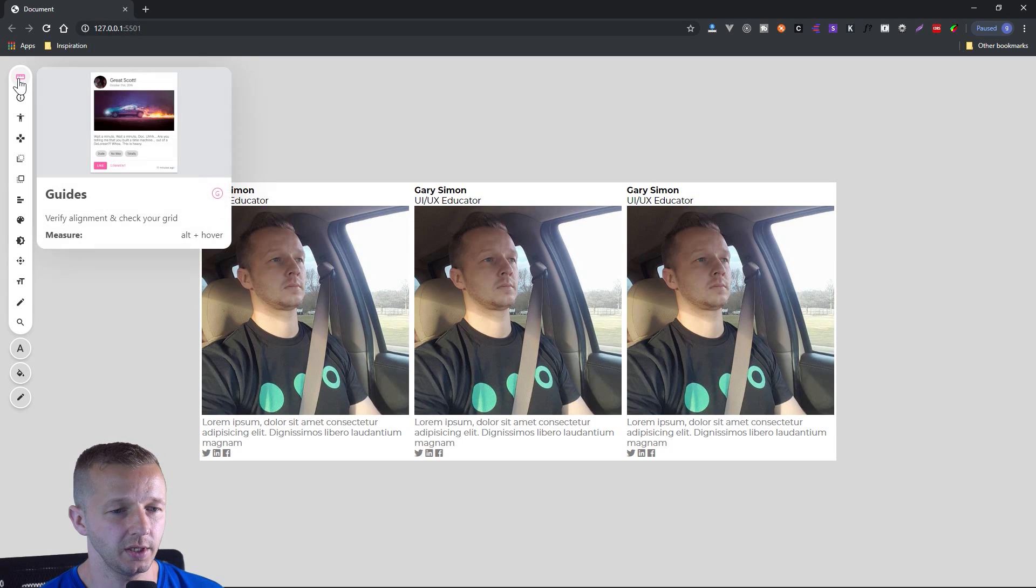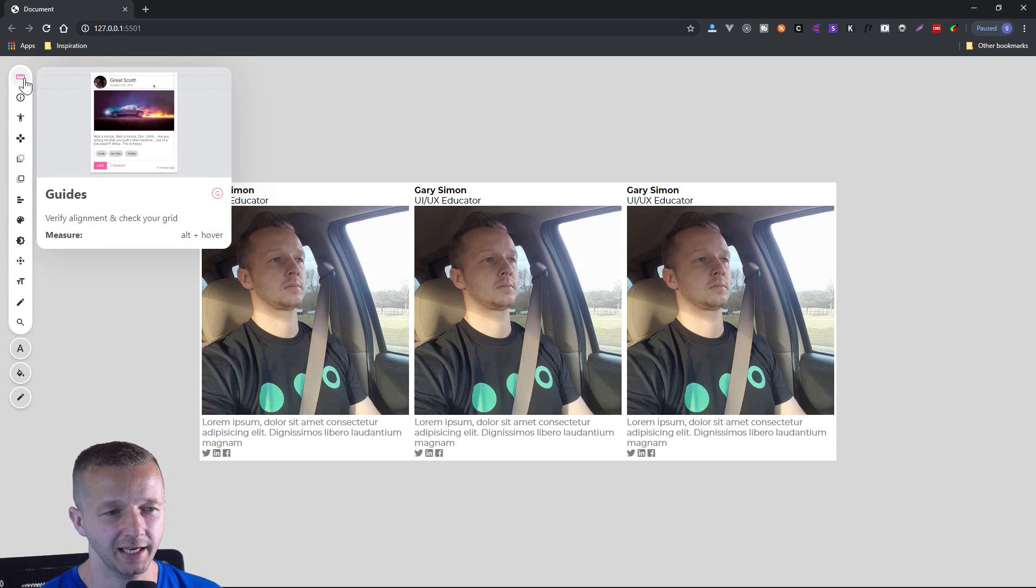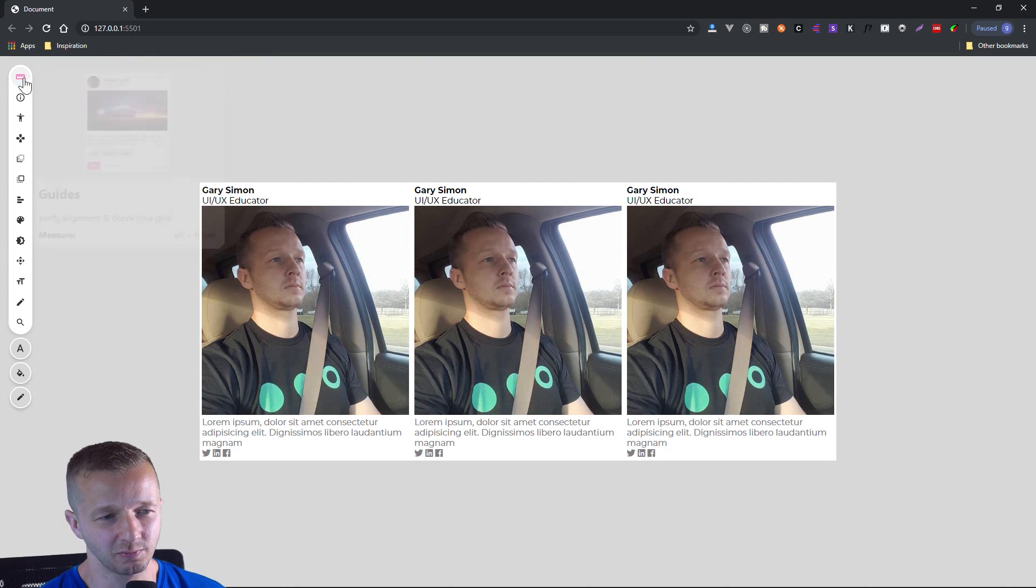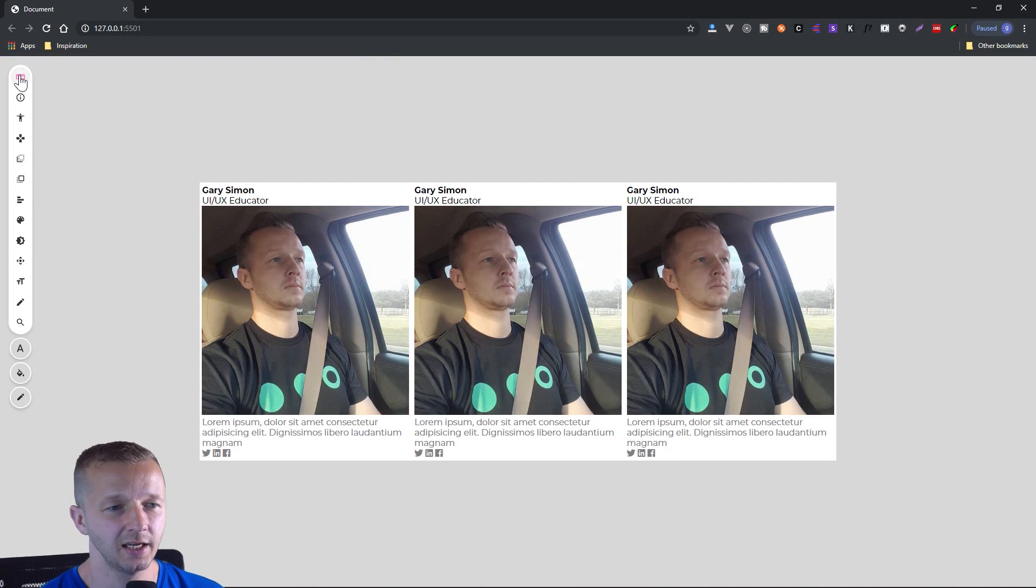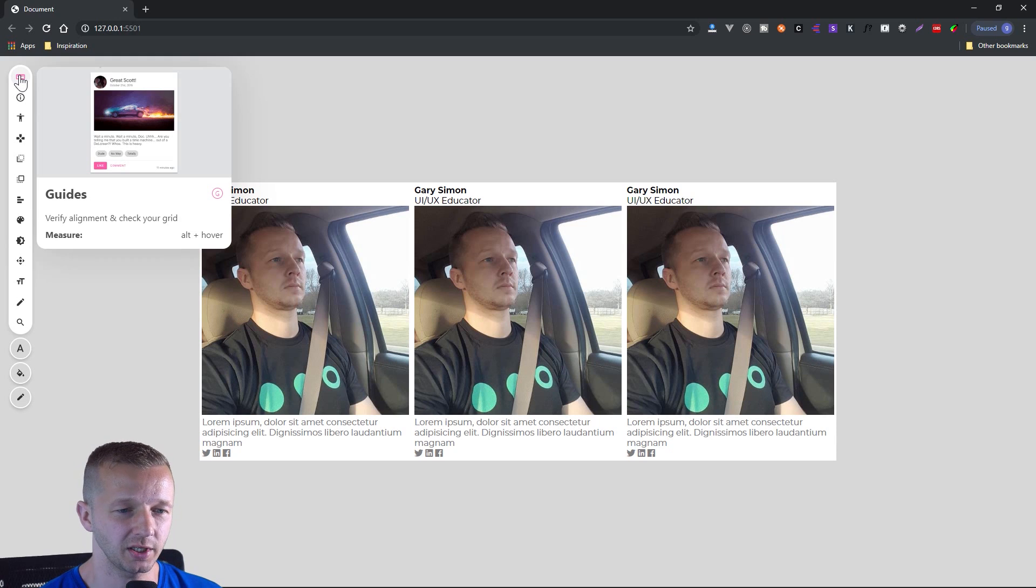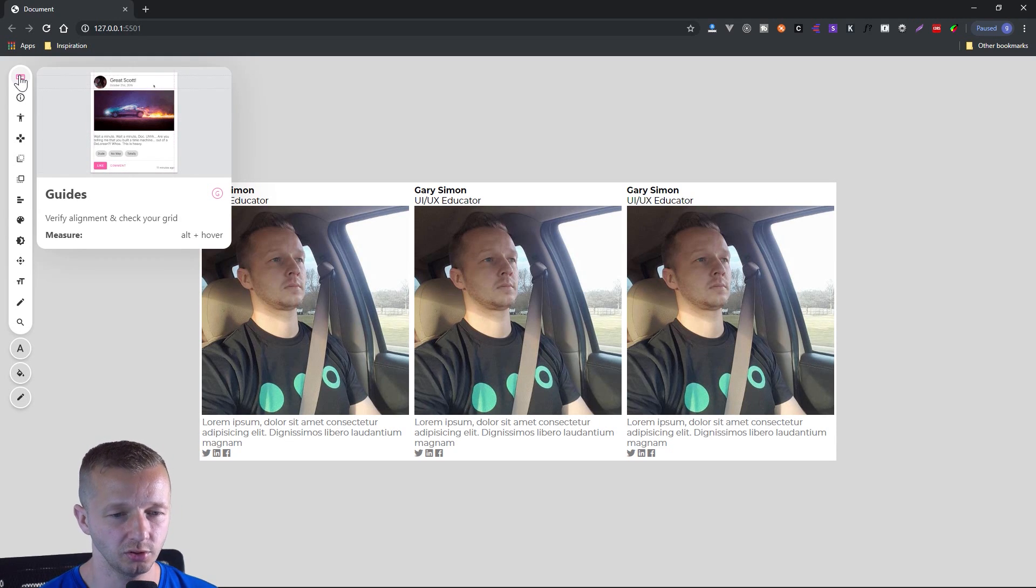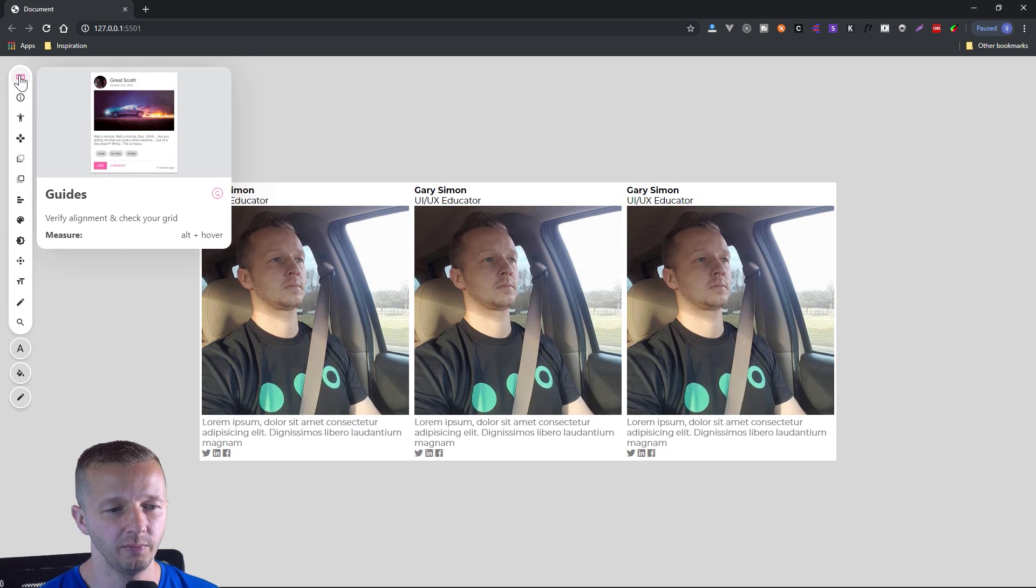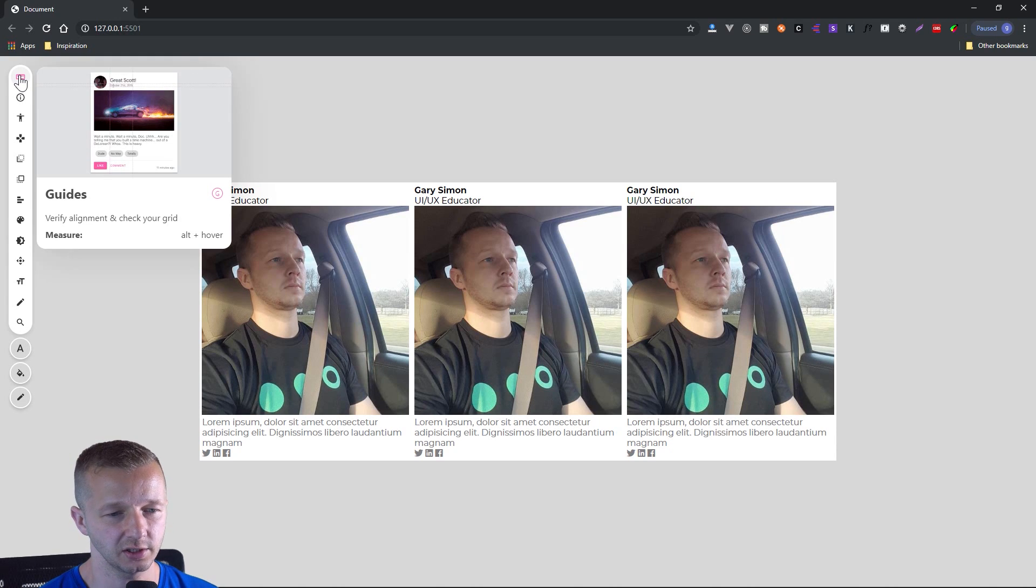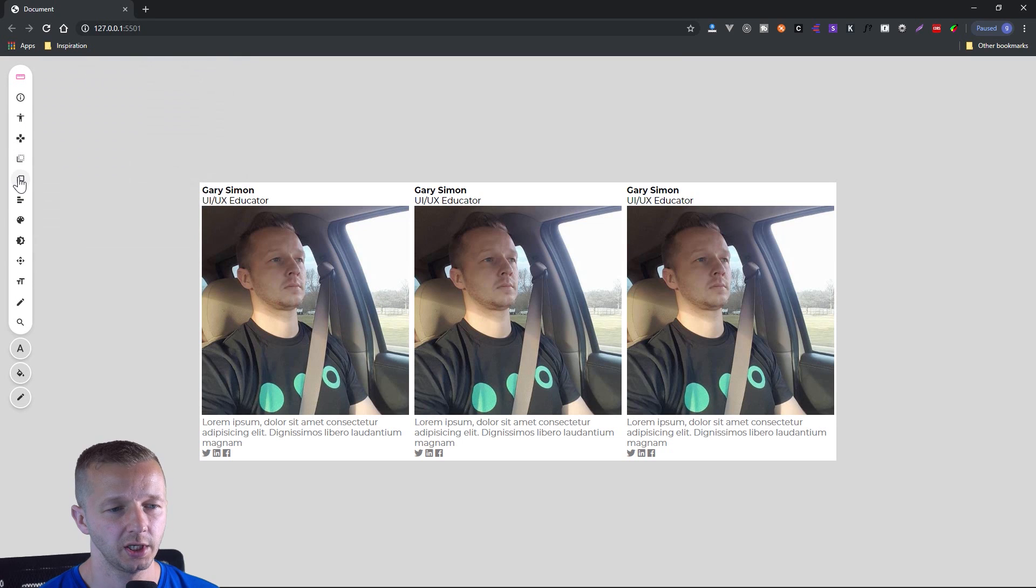So for the ruler here, or the guide rather, we could see, unfortunately, I can't take my mouse and show you where it's at. So just follow along with me. We can see it has the title guides, and then to the right of it, you have the circle G, and that's just the shortcut. So you hit G to quickly access that tool. Then the next part is just the very bottom where it says measure, alt and hover. All right, so it's going to show you how to use these tools.